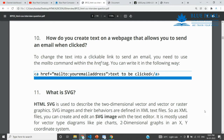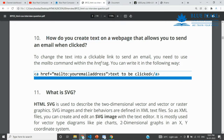The question is: how do you create text on a web page that allows you to send an email?